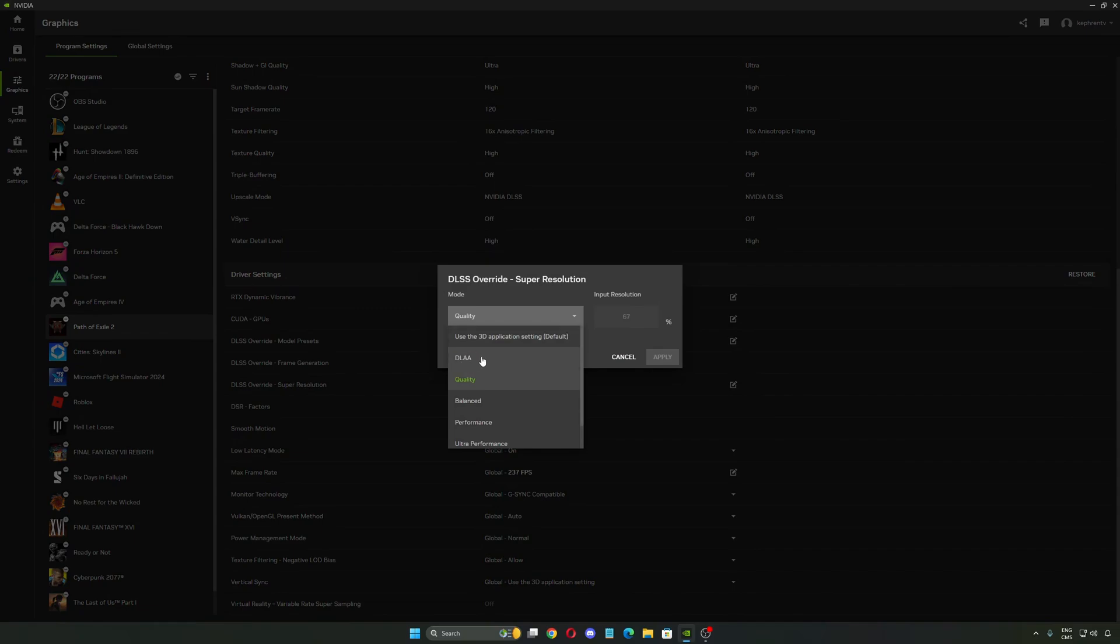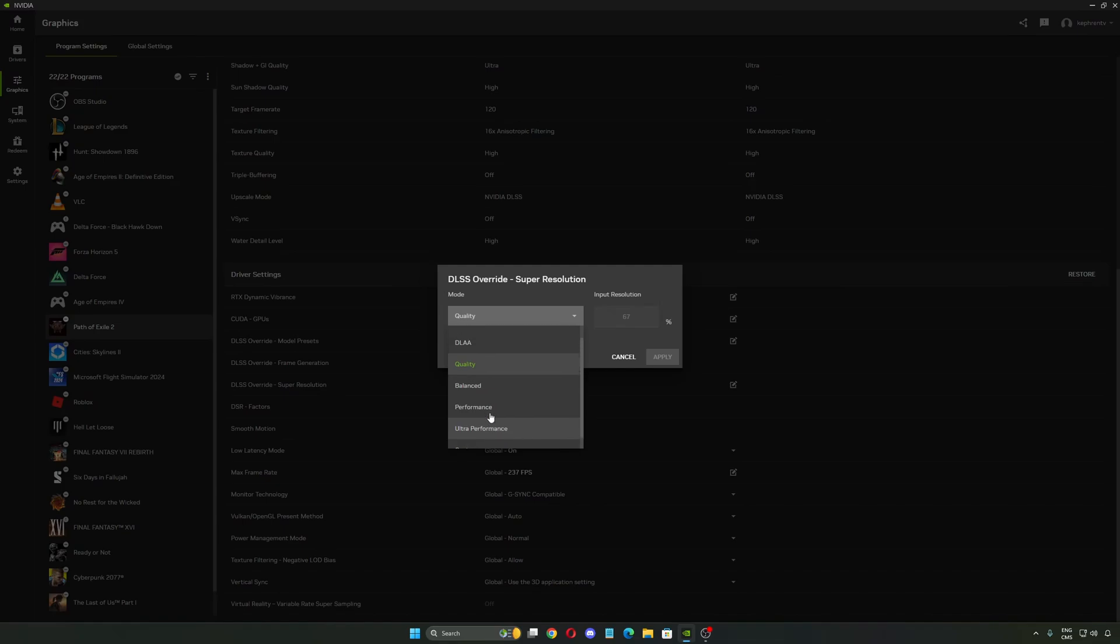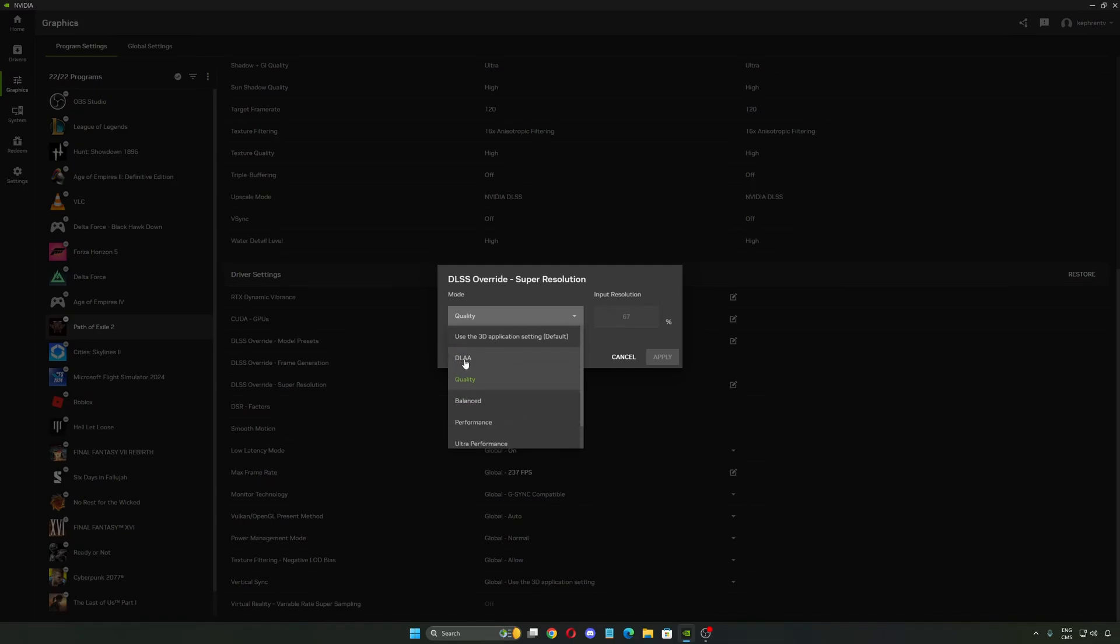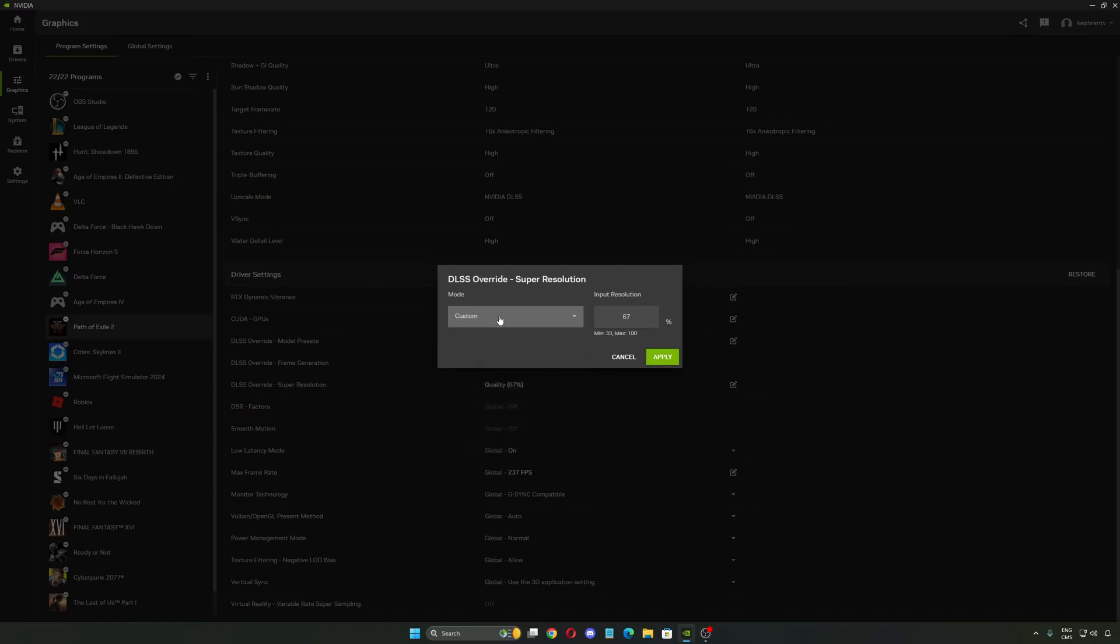And before you had DLAA and Ultra Performance. They were pushing those two because in the majority of games, DLAA was not available and also Ultra Performance. So NVIDIA was forcing it with your drivers. But now you have a new option called Custom.